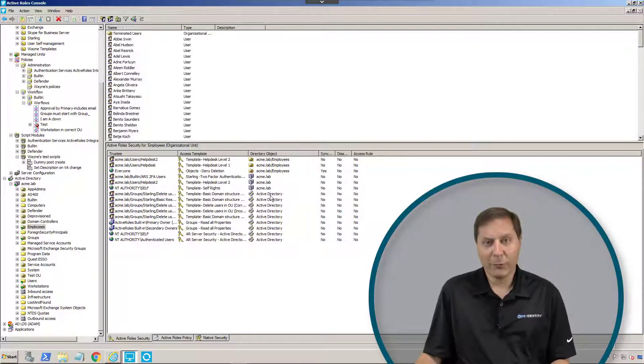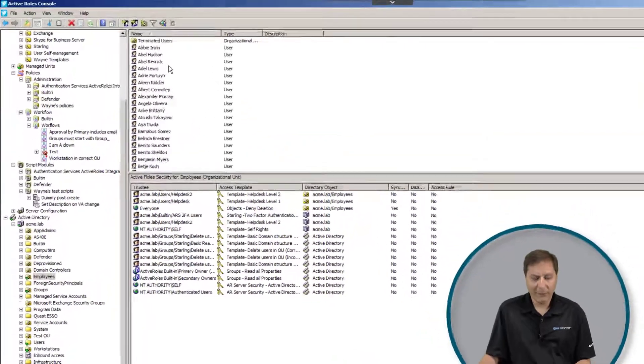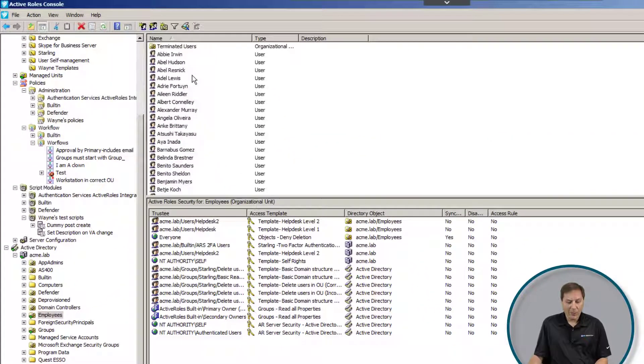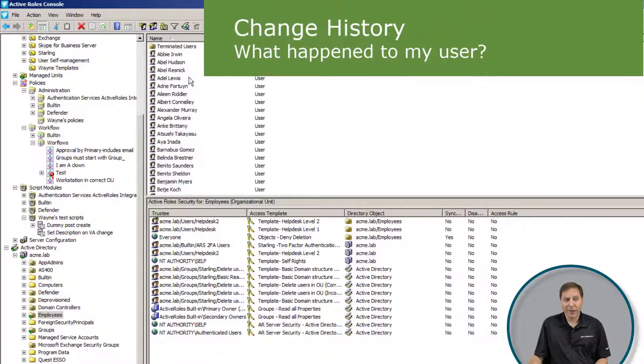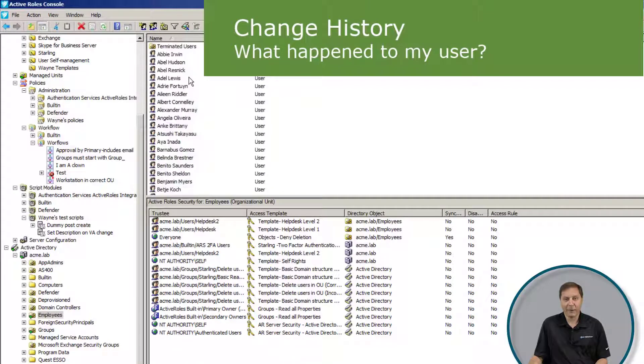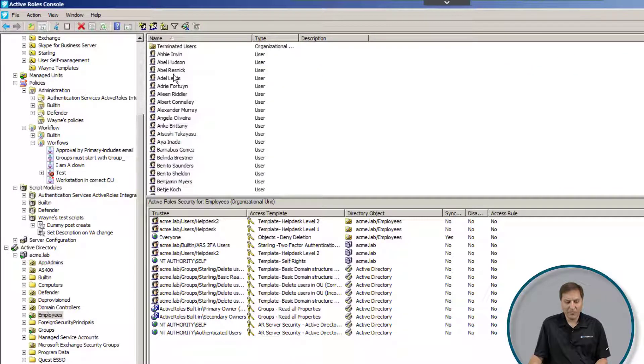I'm going to show this to you through the MMC, but you could just as easily do this through the web interface. For example, I have a customer call the help desk and say, gosh, I can't get to any of my SharePoint files anymore. We look at that and go, hmm, I wonder what happened.